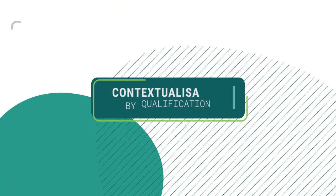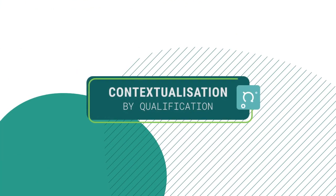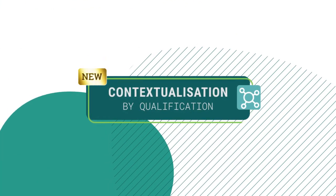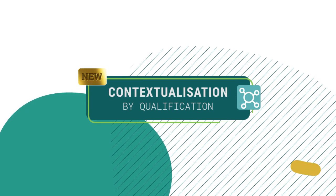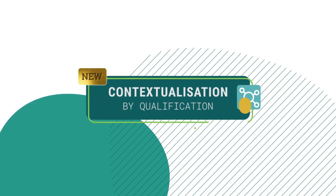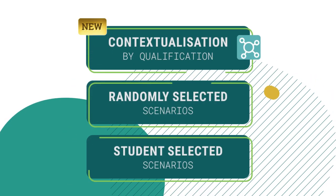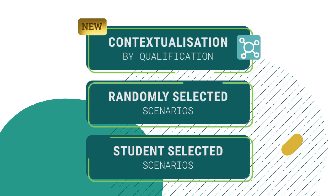Contextualisation by qualification is a new and exciting addition to Ammonite's suite of scenario tools. The existing scenario options are extremely flexible and powerful,